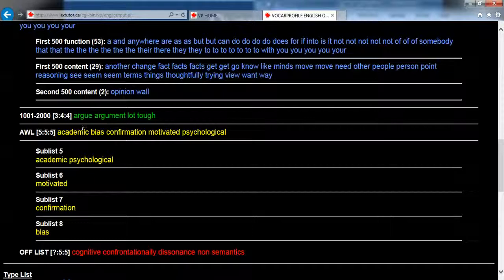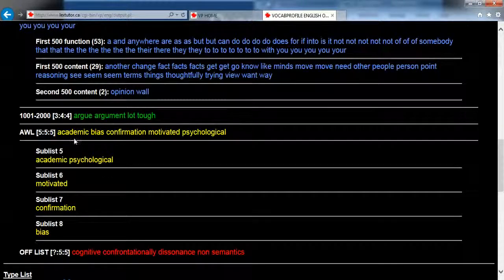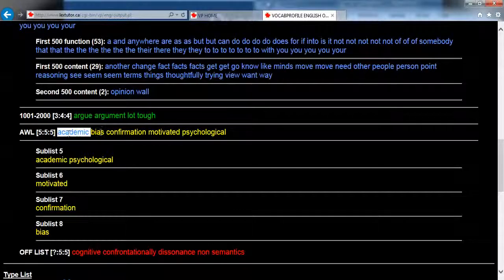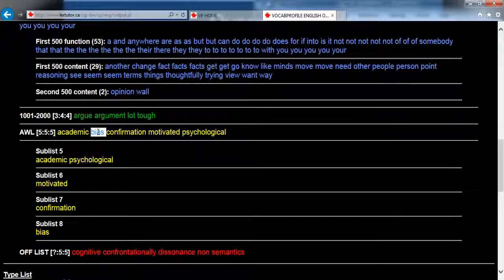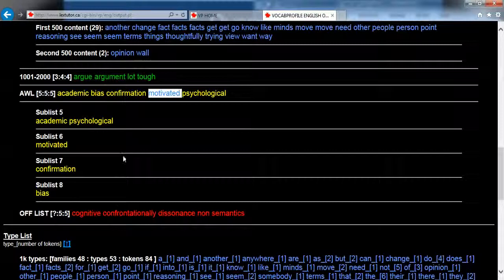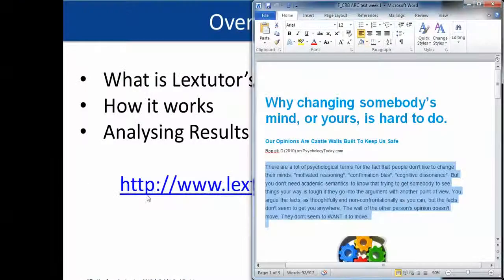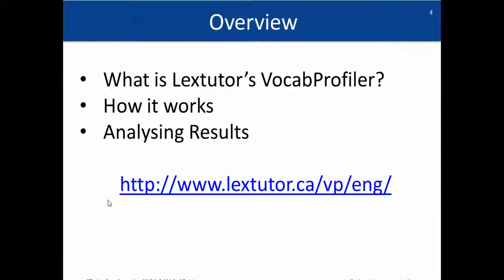And this is a section really we want to be looking at here: the academic word list. So our students would need to know the word 'academic,' which I'm sure they would, but words like 'bias' and maybe 'motivated' they may not know. And as you can see here, we have the off word list. So that's about it.